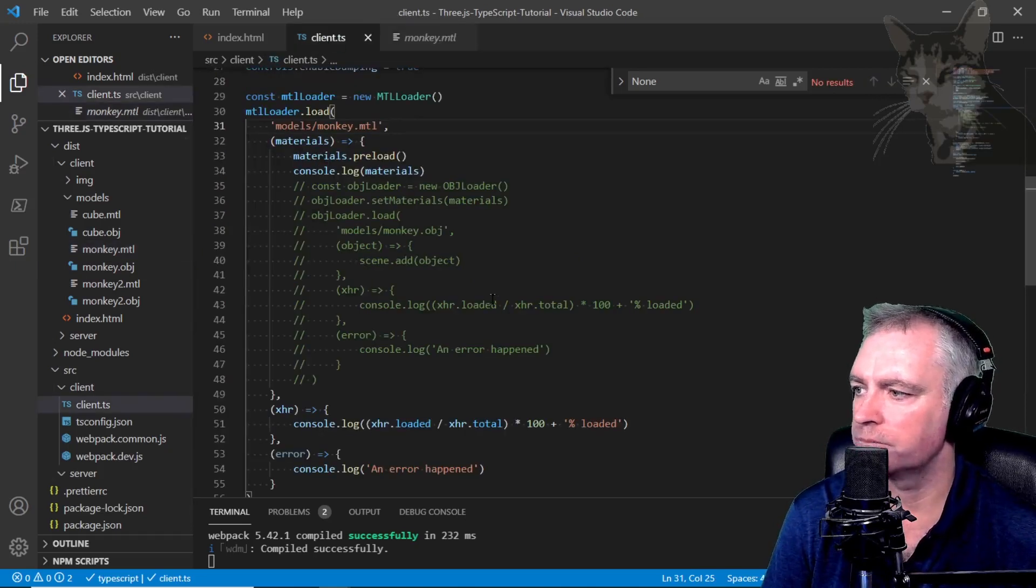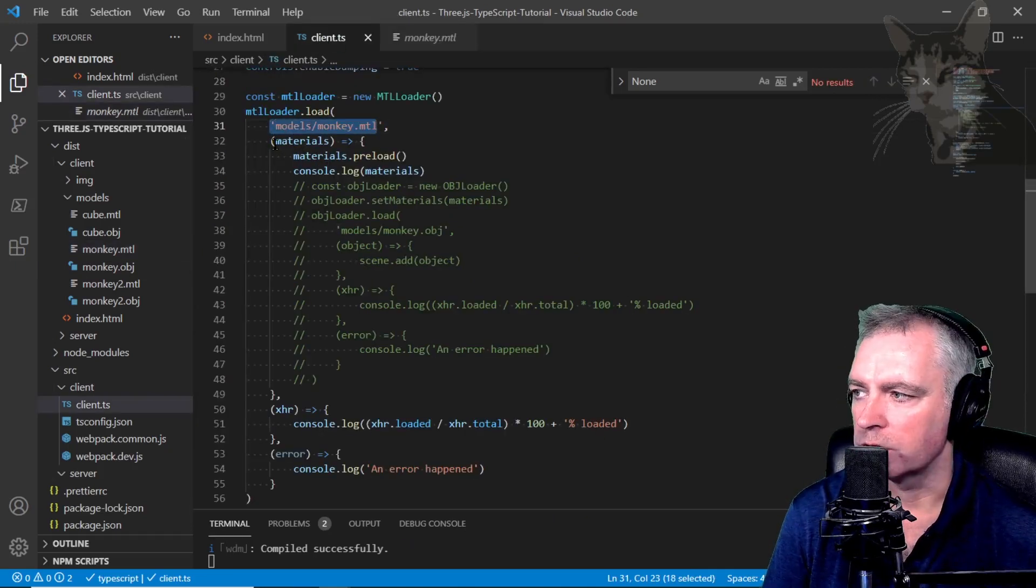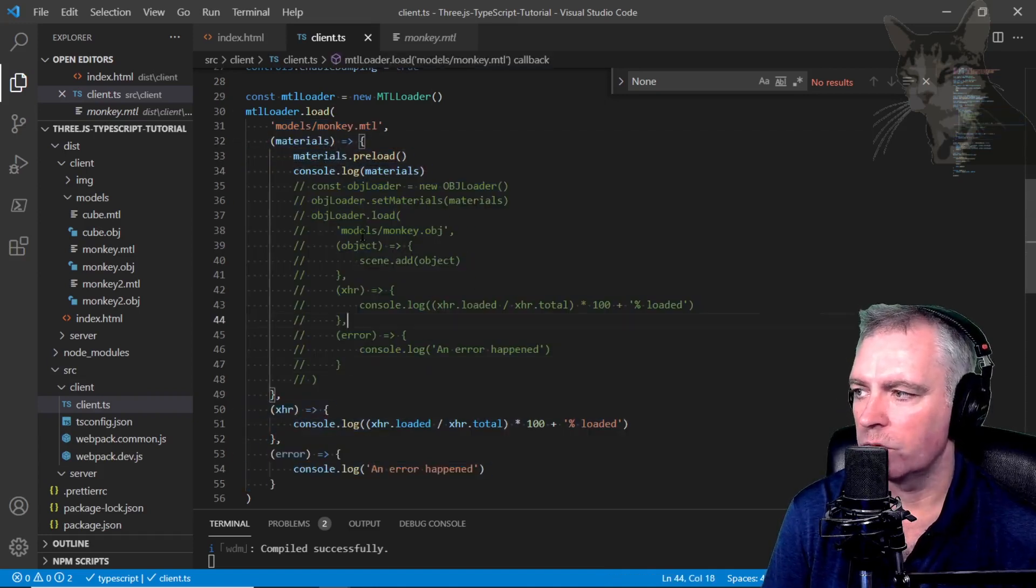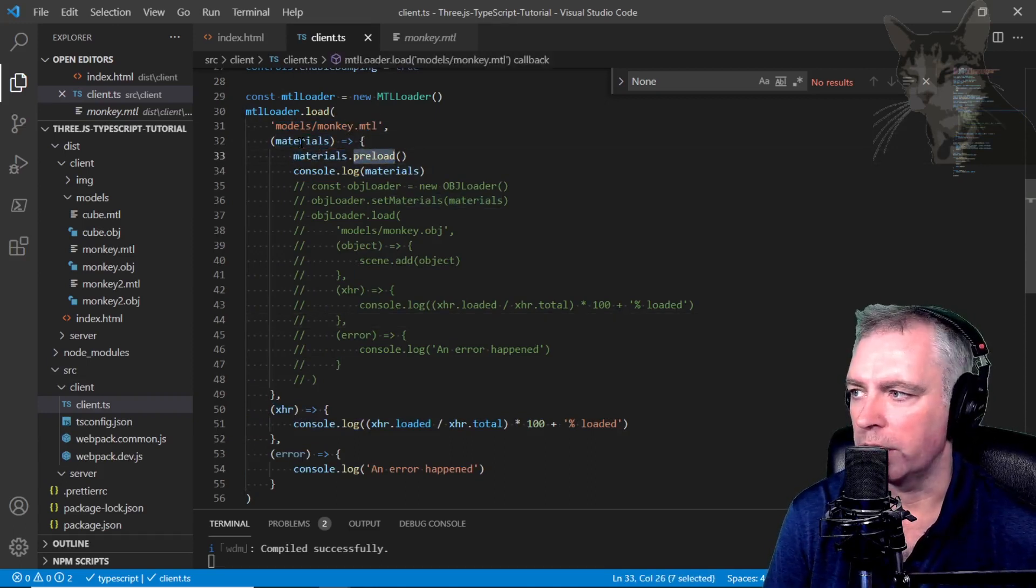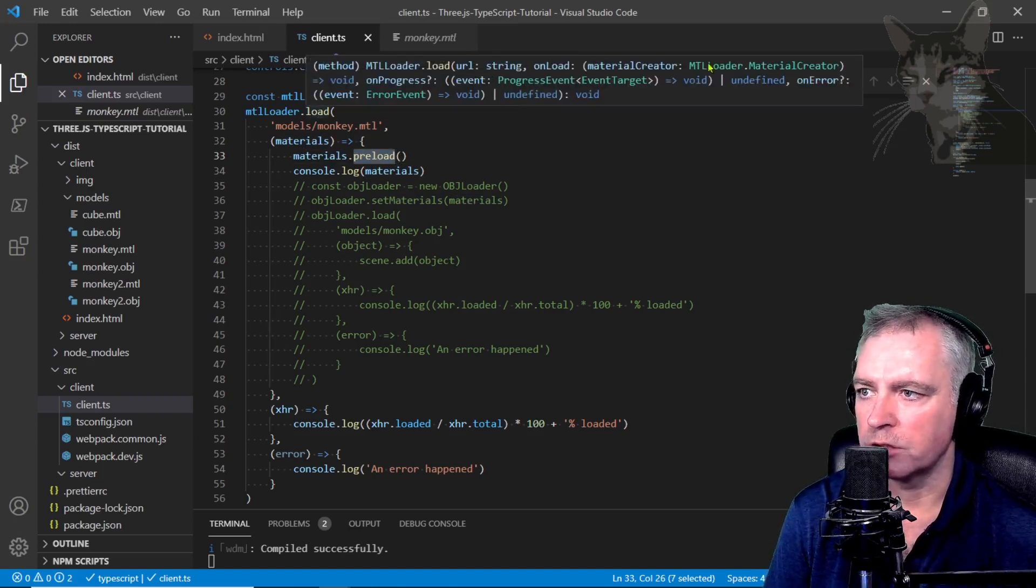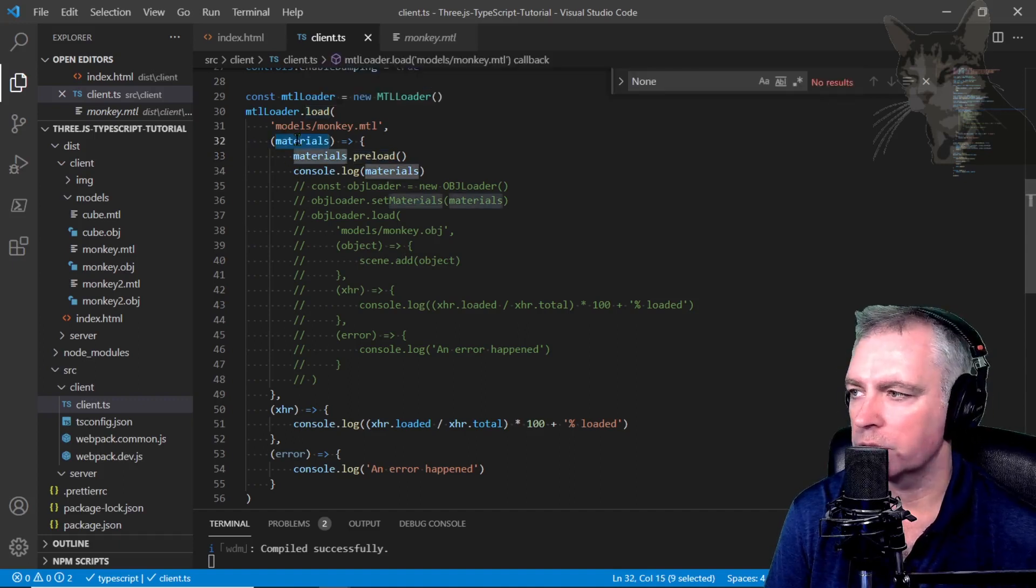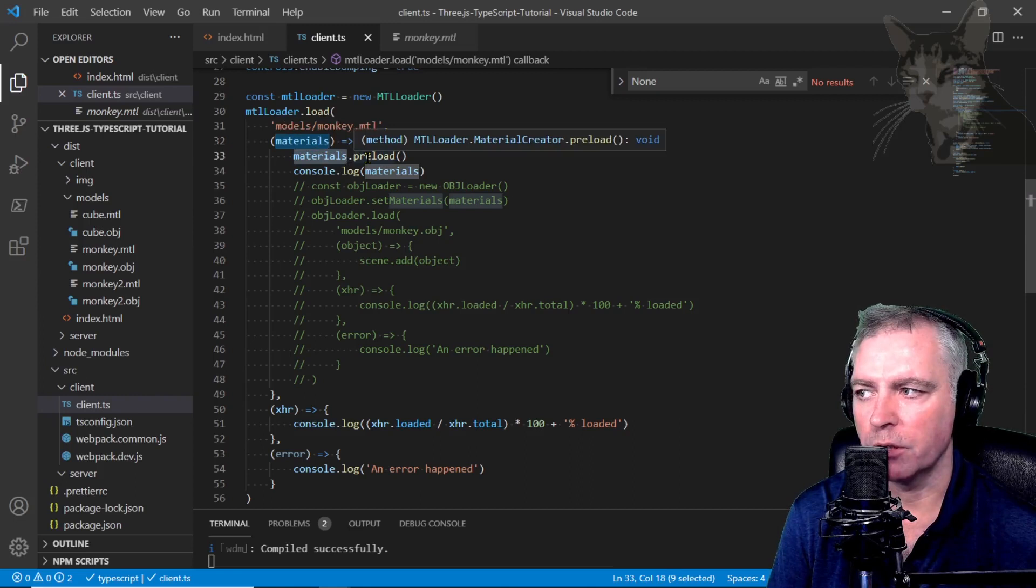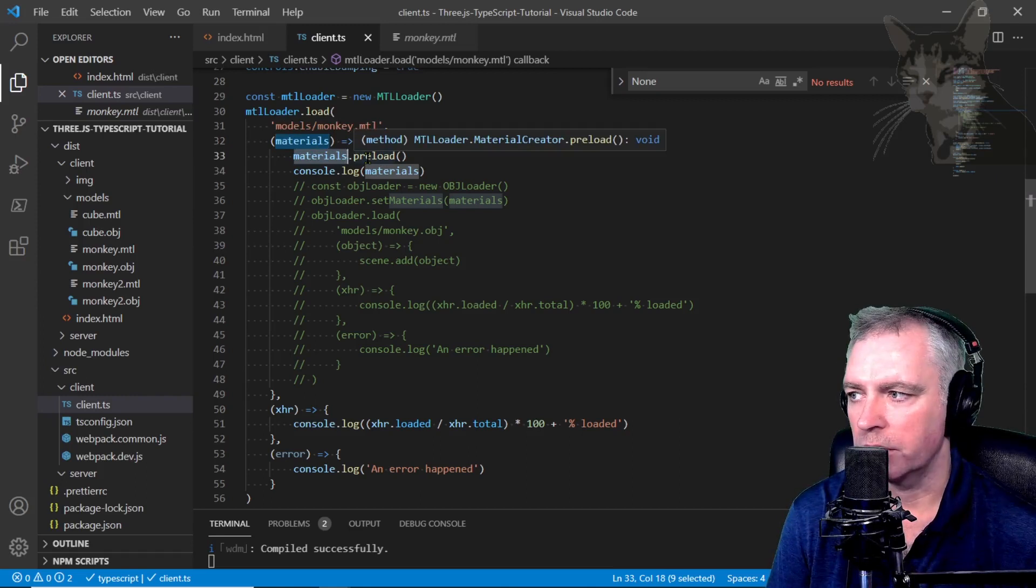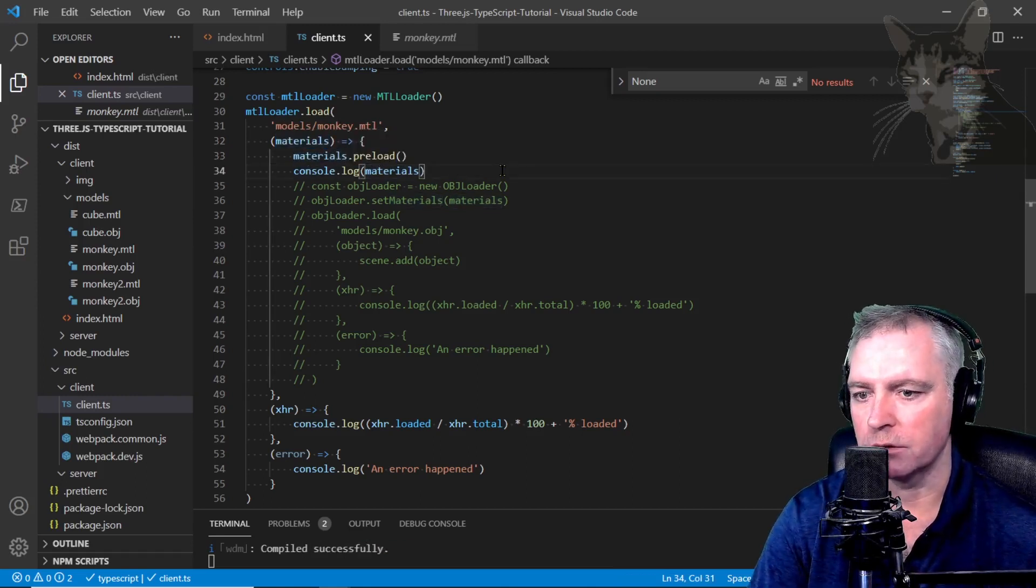Just like the OBJ loader, it has the file to download, what to do on success, a progress callback, and an error callback. Right now all I'm doing is loading the MTL and doing materials.preload when it has fully loaded. We get a new object called materials and it is of type MTL loader.material creator. Once the file is loaded, we're saying materials.preload. This is reading the MTL files and setting them up as MeshPhong materials ready to be used in the next step. I'm just logging that material.